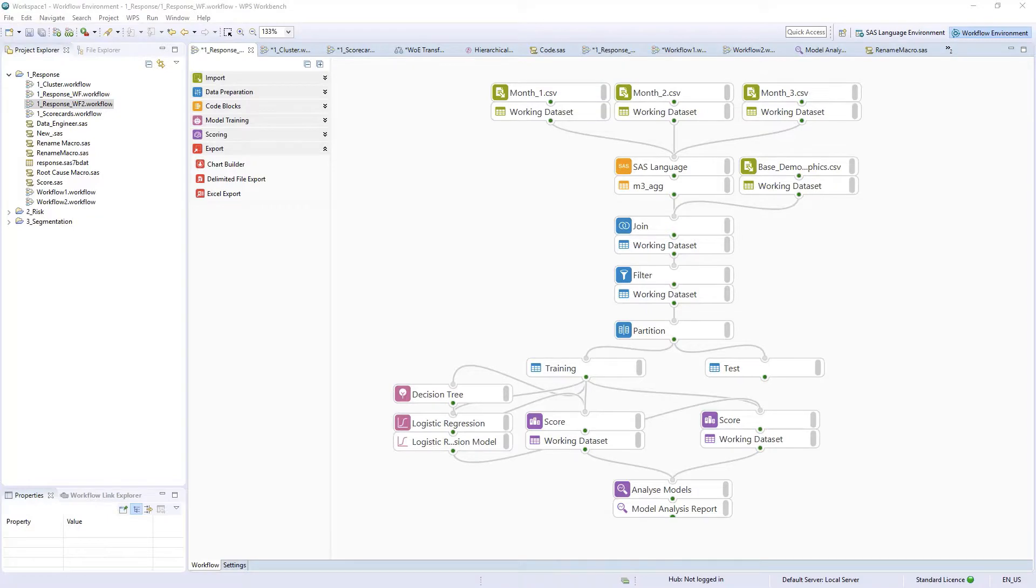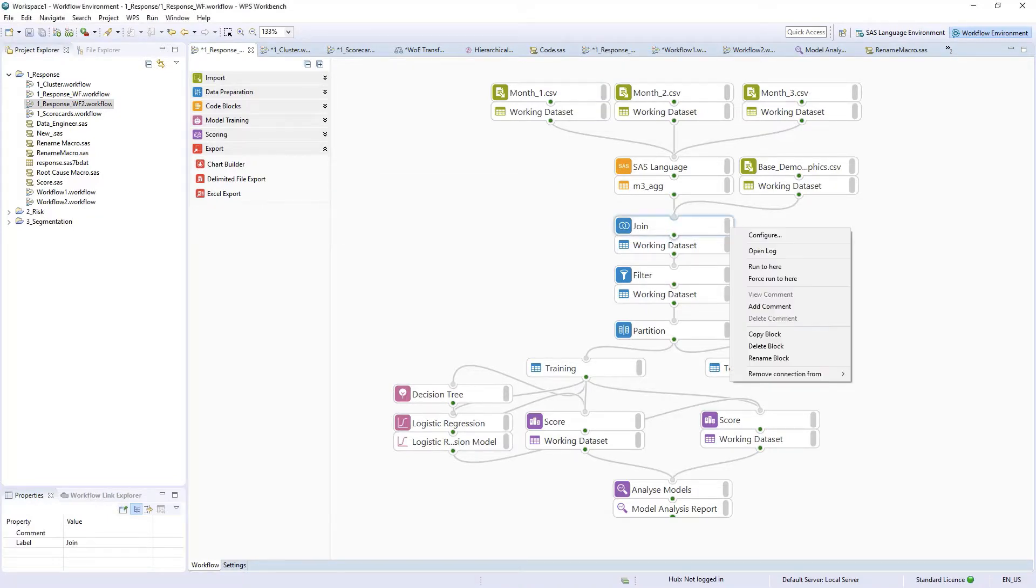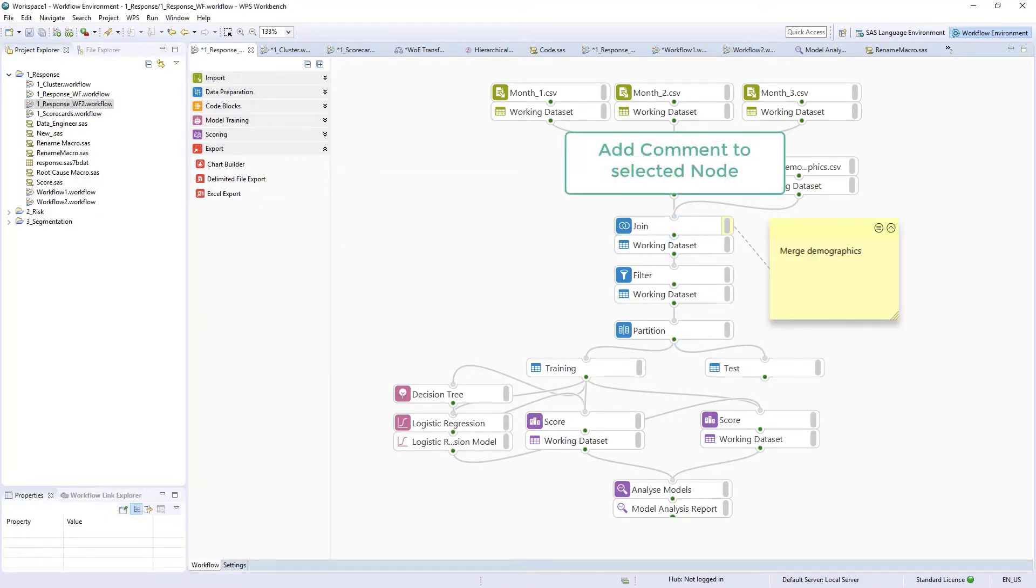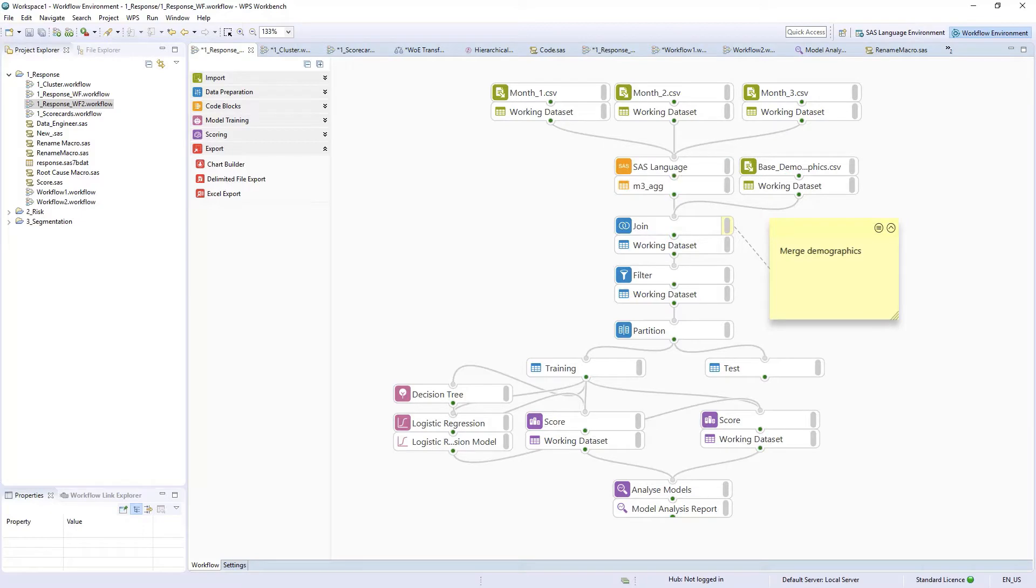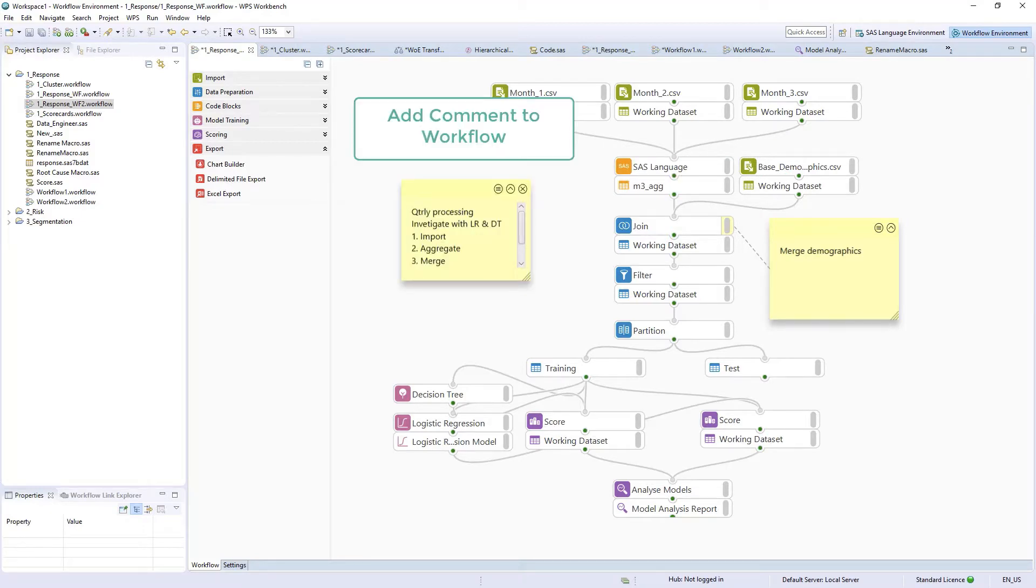Workflows provide an audit trail of processing and can be further augmented with comments to ensure ease of collaboration and clarity of processing steps.